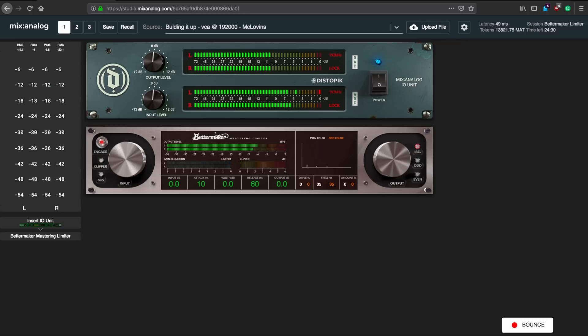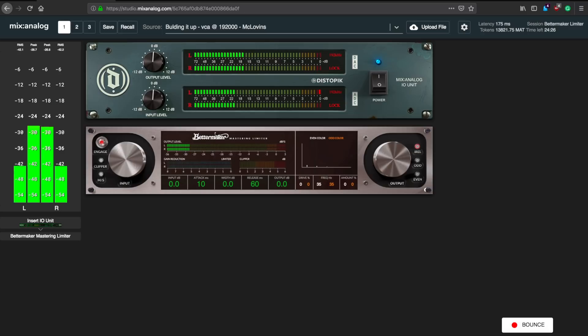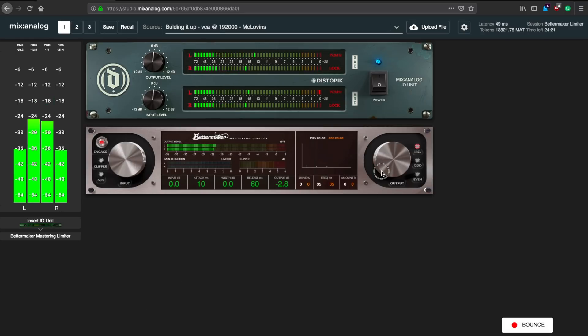And this is the second song. Being a more dynamic source track, this might pose a bigger challenge for the limiter, so let's see how it works on this one. And this is our song, Building It Up.